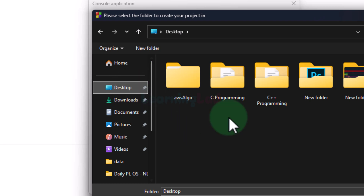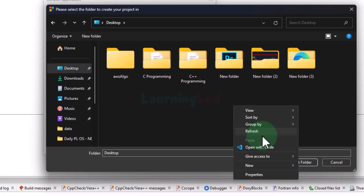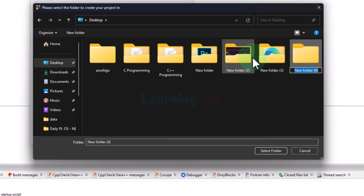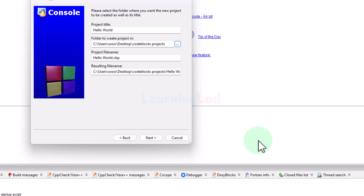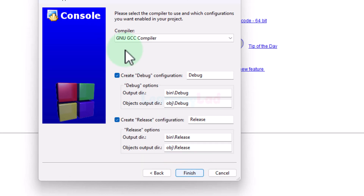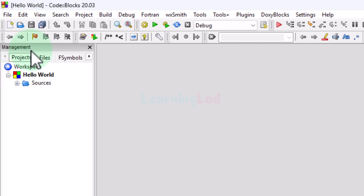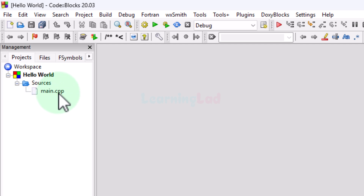I will select Desktop and create a new folder called 'CodeBlocks Projects'. You can select any folder. Then I will select that folder, click Next, and here we can see the compiler settings — everything is already selected. After that we will click Finish. In the management window we can see the project 'hello world' and inside the Sources folder we can see the main.cpp file.